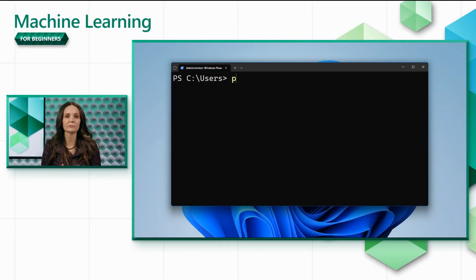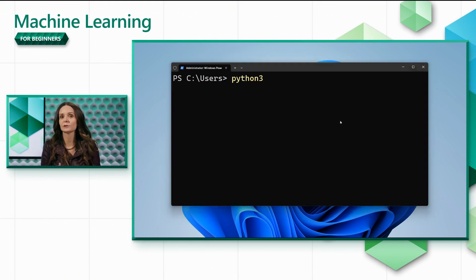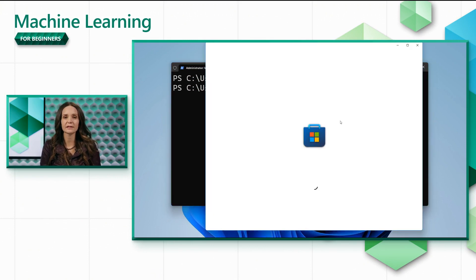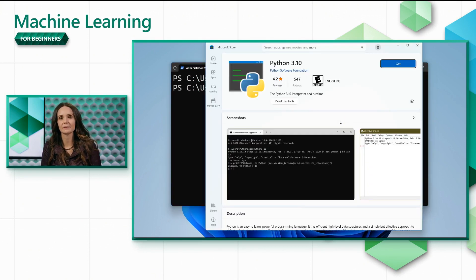If you're using Windows, keep in mind that Python does not come installed by default. If you don't already have it installed, the easiest way is to get it from the Windows Store. You can simply run Python 3 on your terminal and the Windows Store will load and take you to Python.